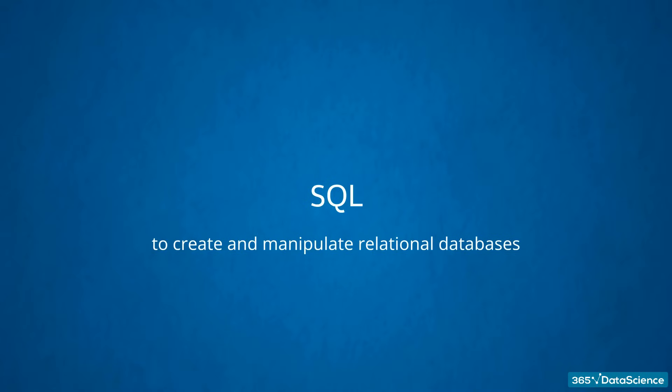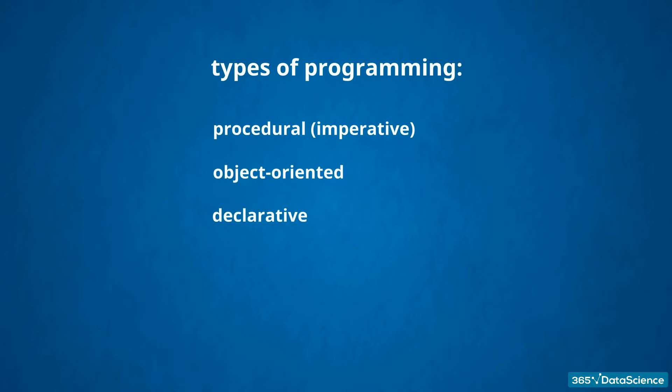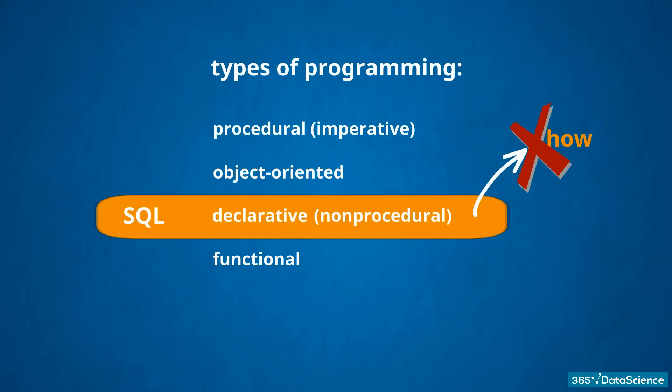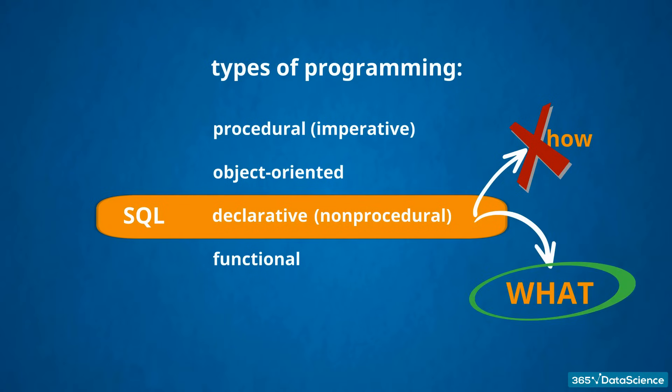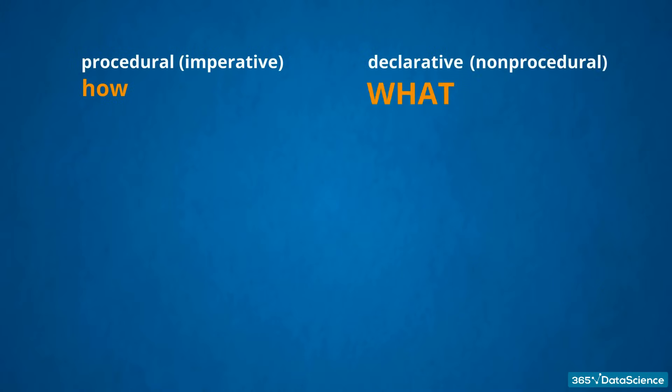We will not delve into strict and detailed technical definitions to explain how it works. What you need to know is there are a few types of programming out there – procedural, imperative, object-oriented, declarative, and functional. Although with some procedural elements, SQL is mainly regarded as a declarative programming language. It is non-procedural. This means, while coding, you will not be interested in how you want the job done. The focus is on what result you want to obtain.